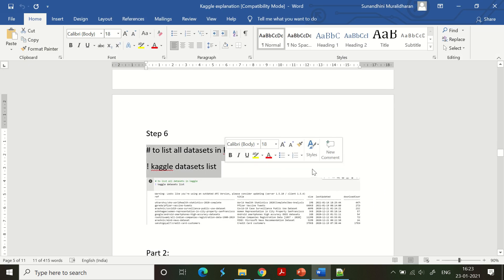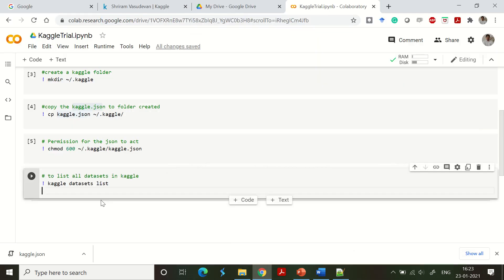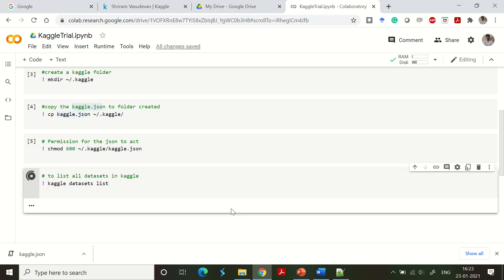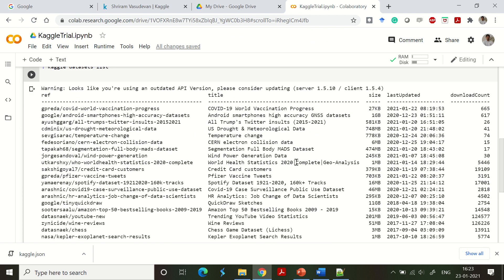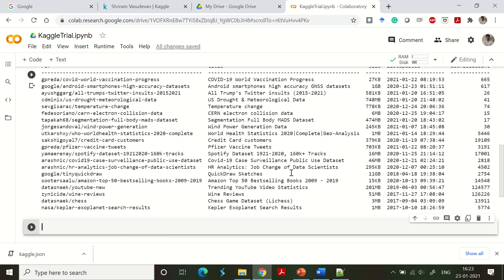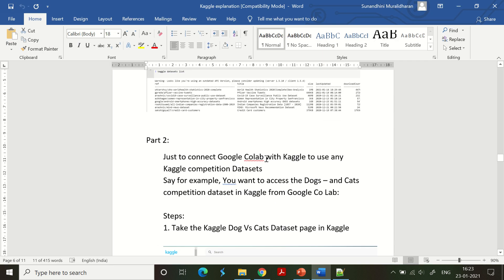Now we will list all available datasets on Kaggle. The command to use is: kaggle datasets list. This will immediately list all available datasets and will be very helpful for you to understand which dataset you are looking for.